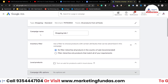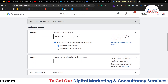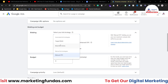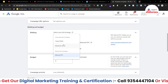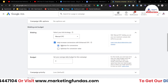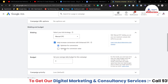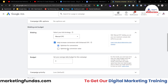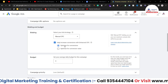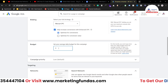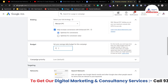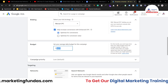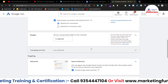Once we are done with general settings, we move to bidding and budget. Right now it is set on Manual CPC, which we'll select — otherwise you can go with Maximize Clicks or Target ROAS, it is totally up to you. With Manual CPC we have two options: optimize for conversions or optimize for conversion value. I'm going with optimize for conversions. For budget, I'm entering 1600 rupees which is roughly 20 dollars — so my daily budget is about $20 per day.